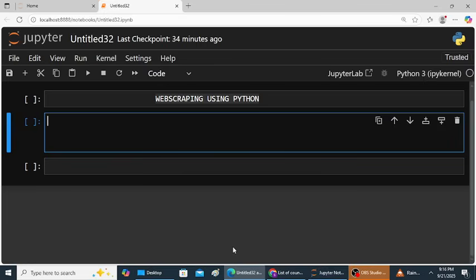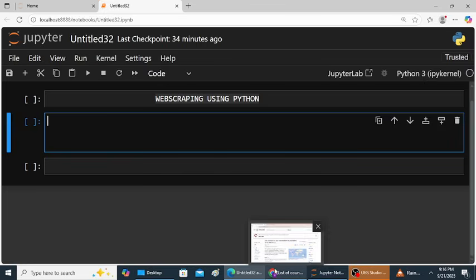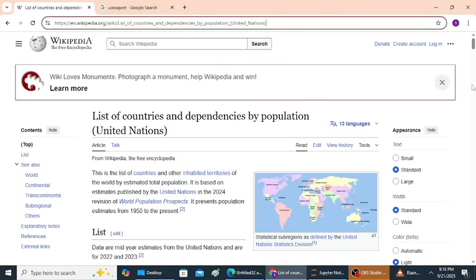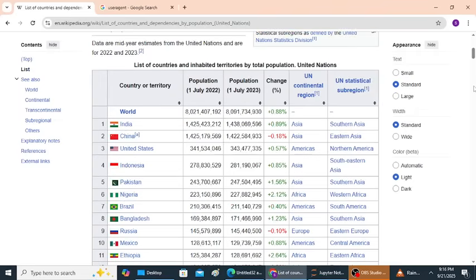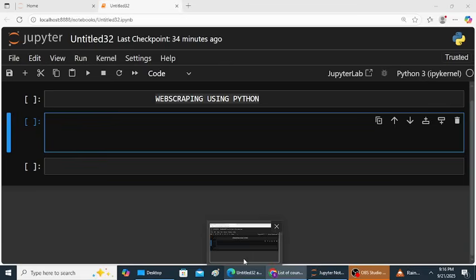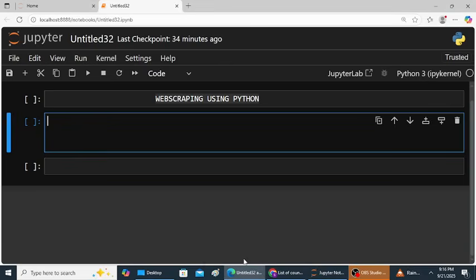In this video I will show you to scrape a Wikipedia table using Python. So this is the Wikipedia link. Now I will show you how to extract this tabular data using Python. First of all, we need to import necessary libraries.